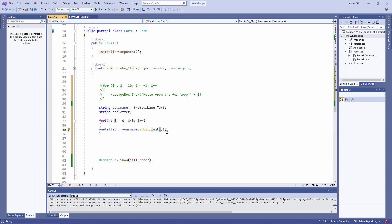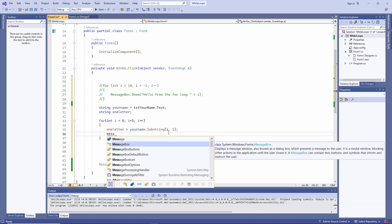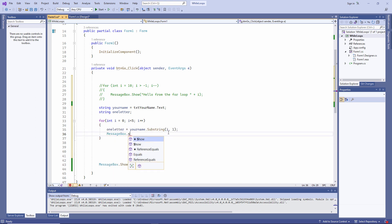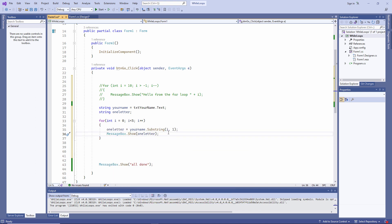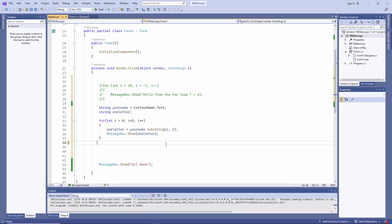So first time through the loop, I will have a value of zero. So my substring will begin at position zero of the string your name. And I'm specifying a length of one. So it's only going to extract one character. Next time through the loop, I will have a value of one, and next time a value of two, and so on.